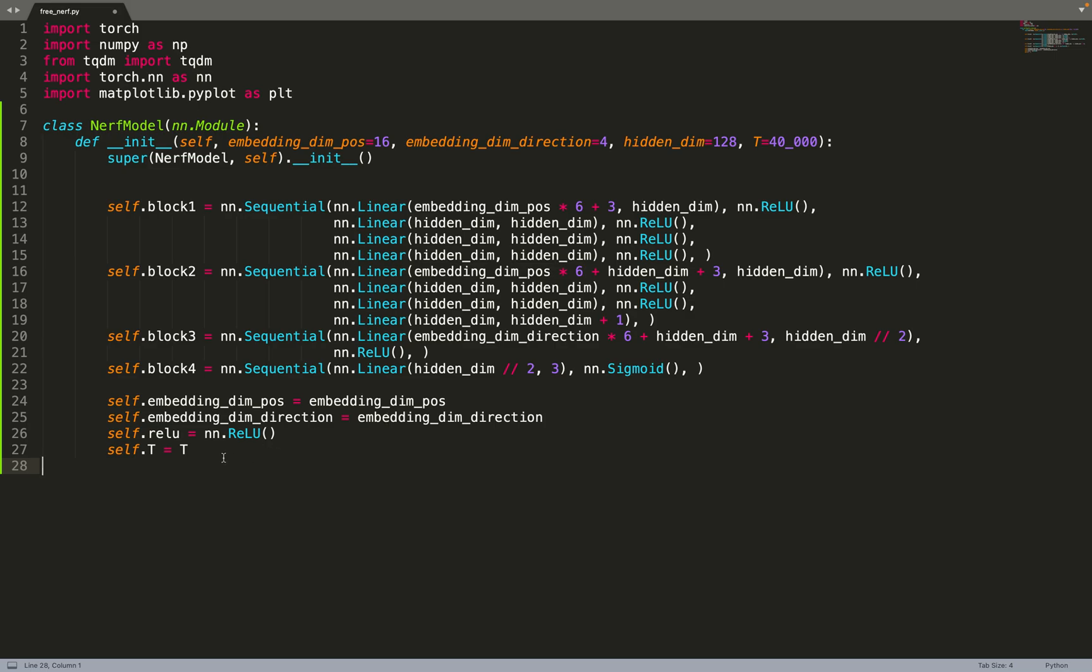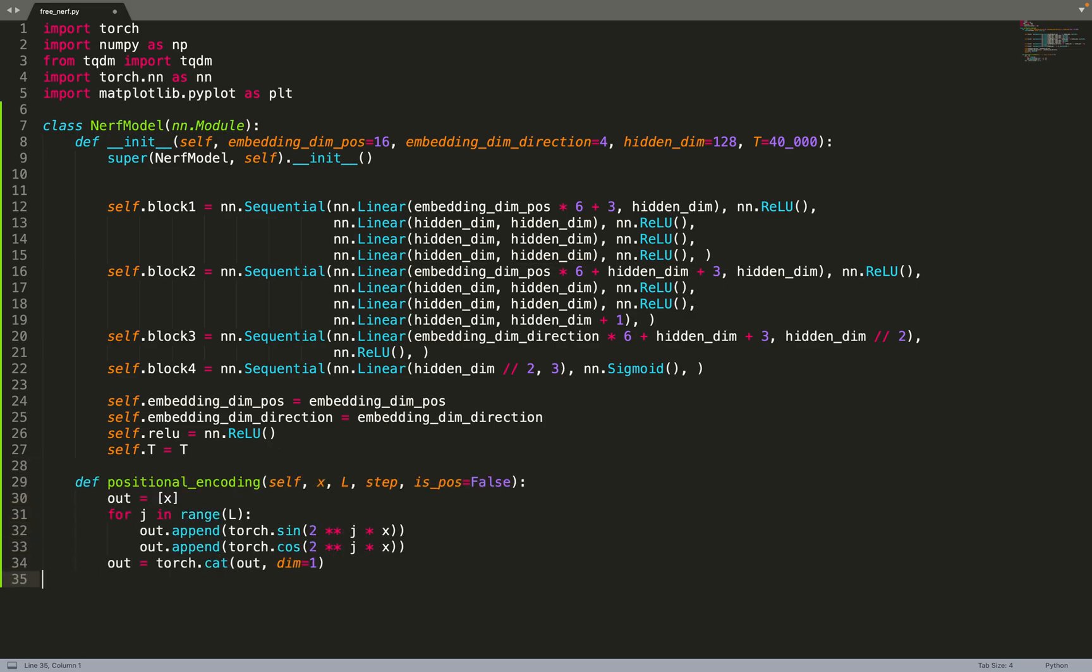Now let's move to implementing the positional encoding with a few extra parameters as opposed to the standard positional encoding. The positional encoding takes as input the data that needs to be encoded, L which is the dimension of the positional encoding, but now with an extra parameter which is step. That says at which step we are in the training and if we are doing positional encoding for the position or not, because for FreeNeRF we are only doing the masking for the position, not for the direction.